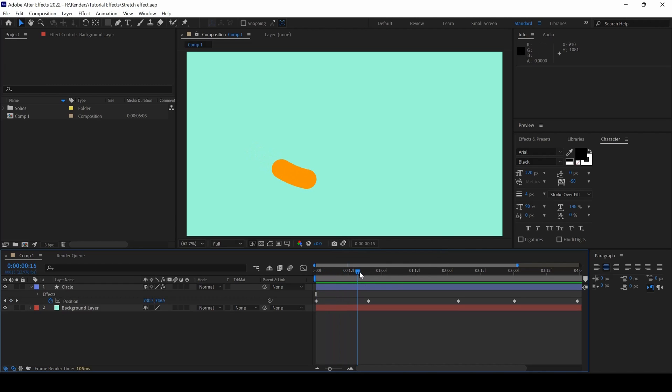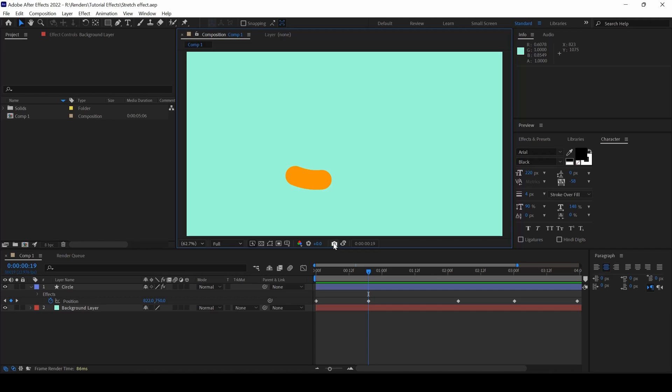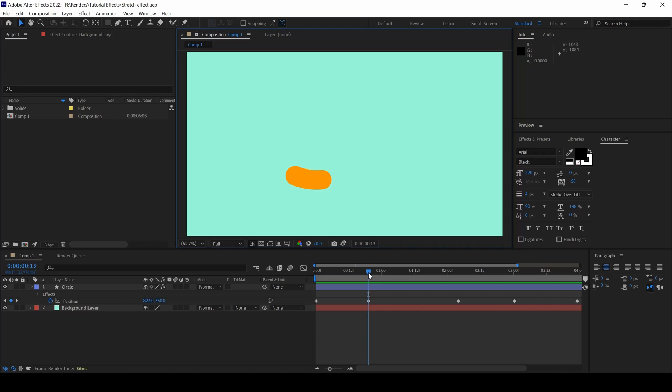I'll go to one of the keyframes here, just for my reference. I click on this Take Snapshot and you can hear a snap sound whenever you do this.